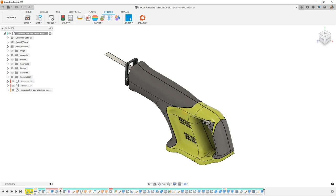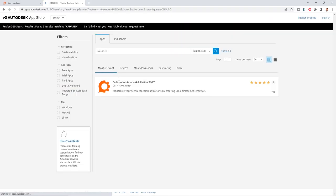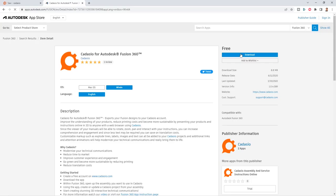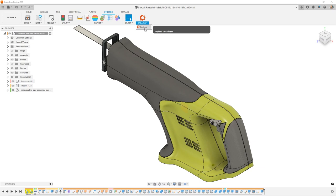Head on over to the Fusion 360 app store, search for Cadasio, and install it. It's free. It works on Mac and Windows machines, and Cadasio happens to be a freemium model where there are limitations for the free version.